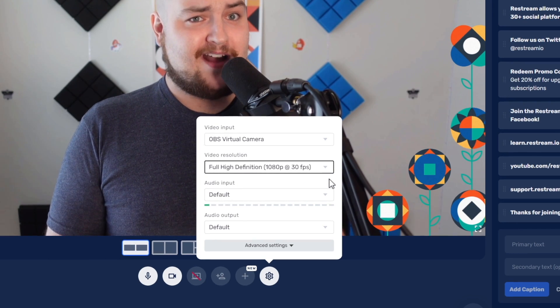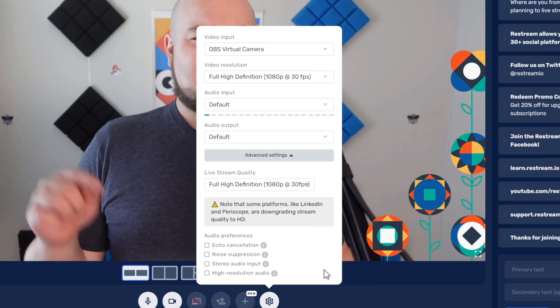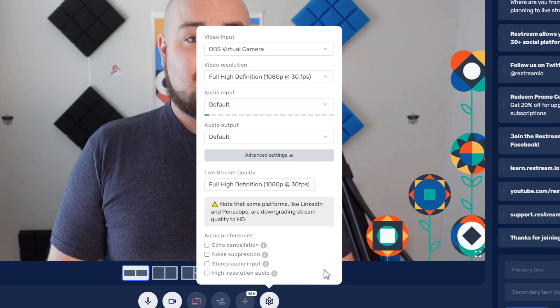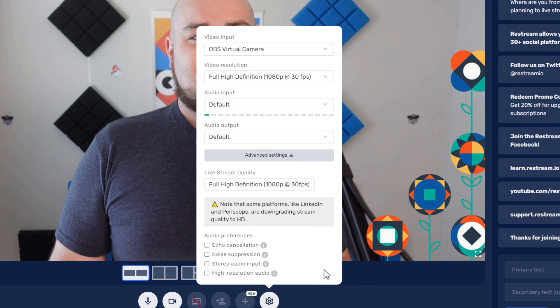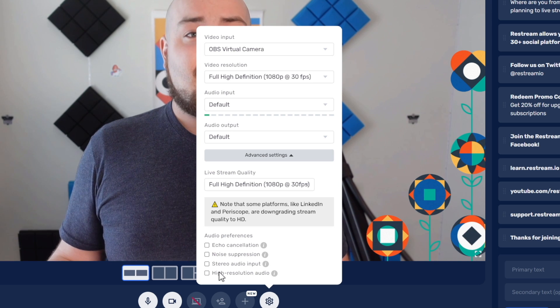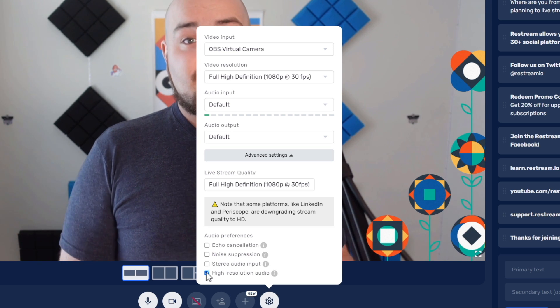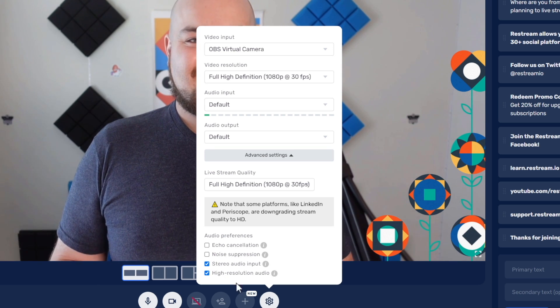Are you recording a podcast? Check out the advanced settings at the bottom of this menu for optimal sound quality options, such as high-resolution audio, noise cancelling, and stereo sound.